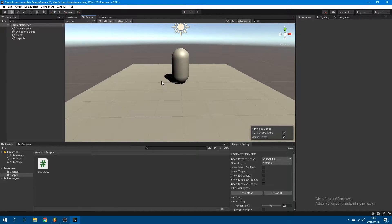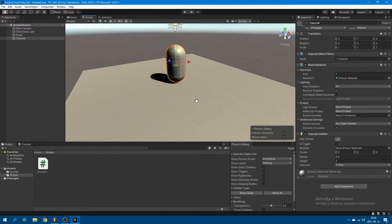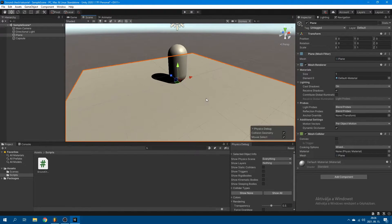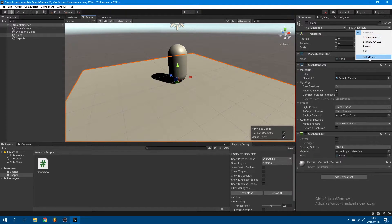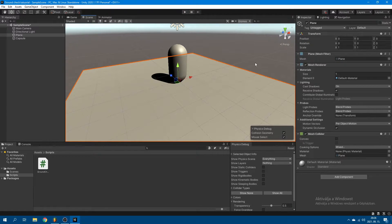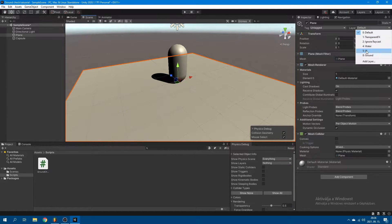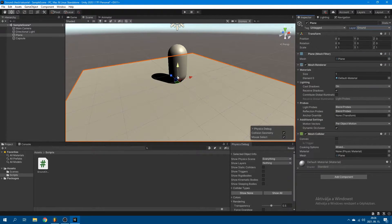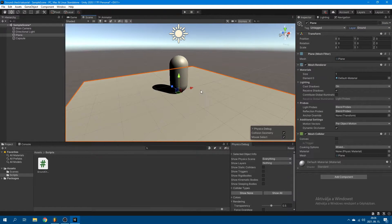I have a scene set up right here with this capsule being a character and this floor being the ground for demonstration. The very first thing you want to do is select any object, go up above the transform where it says Layer, open up this drop-down menu, and select Add Layer. And you want to create a ground layer and apply this to every single object that you want the game to consider ground and for you to be able to jump off of.